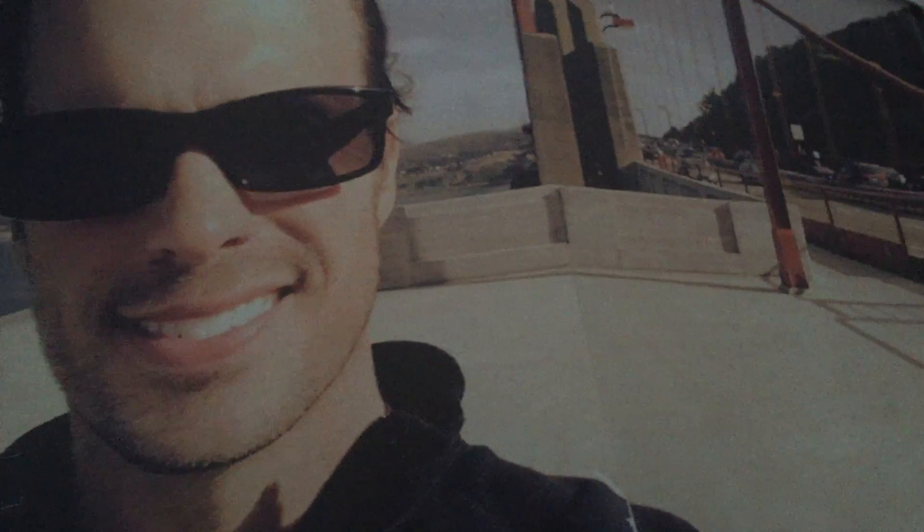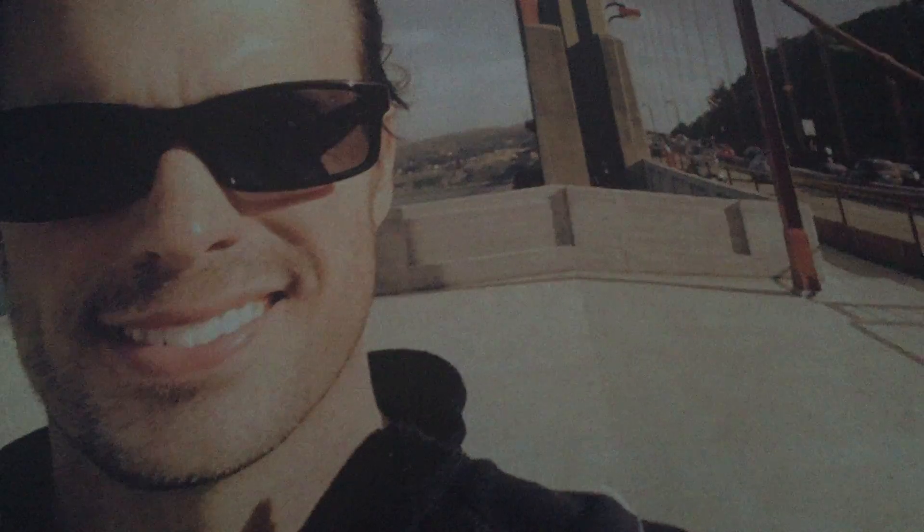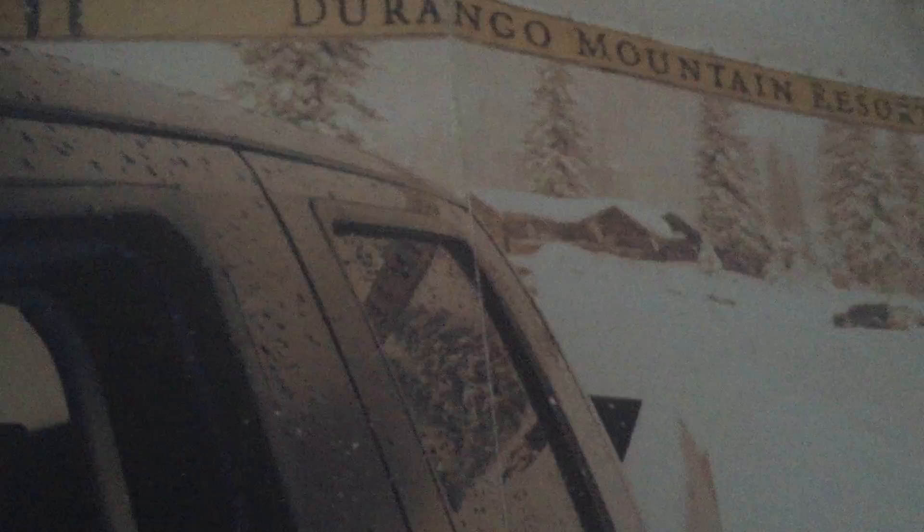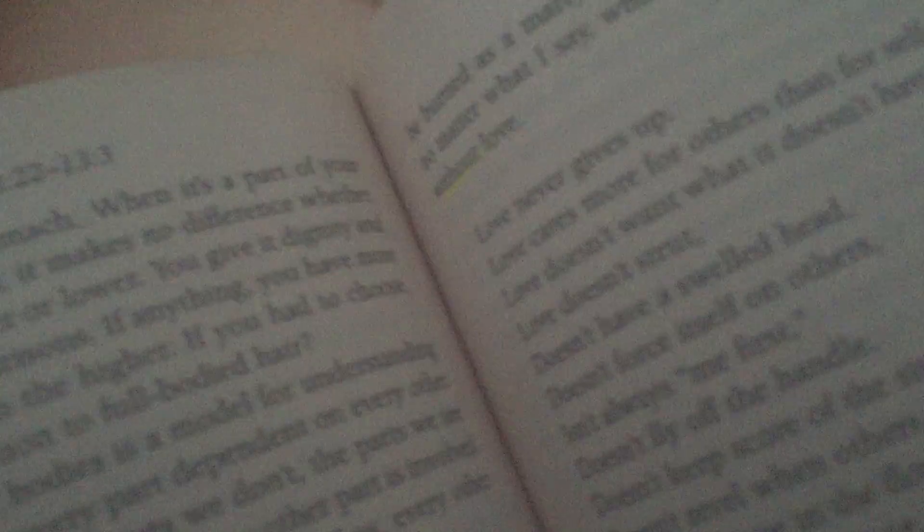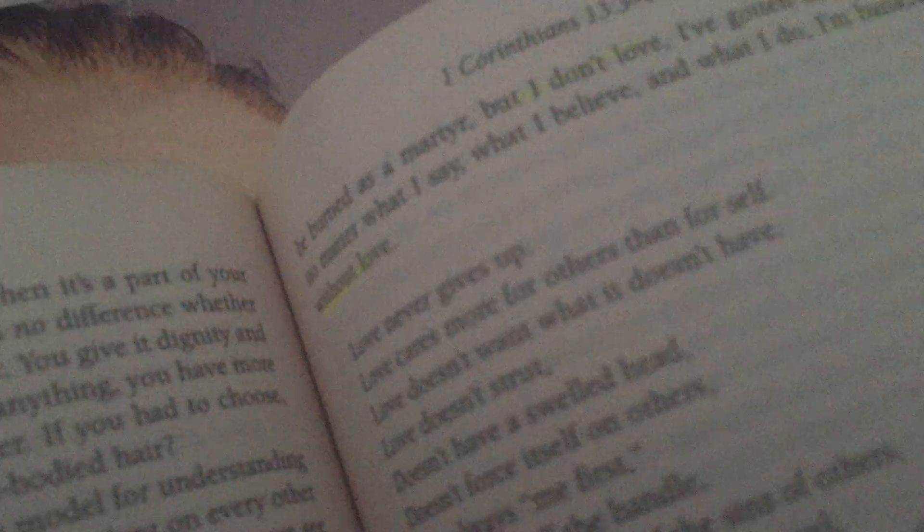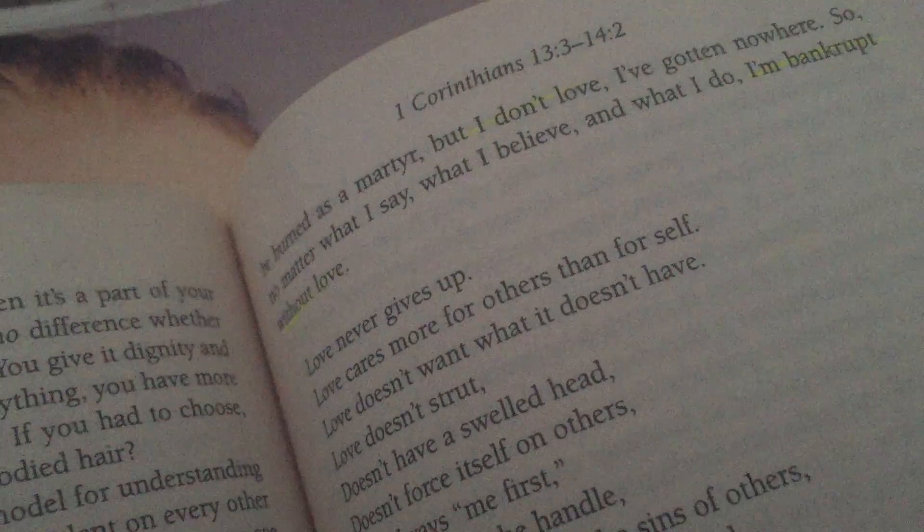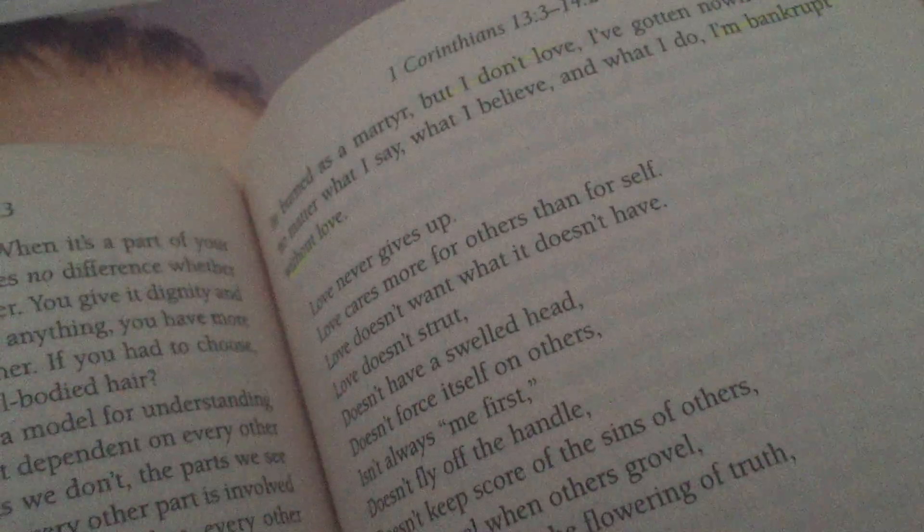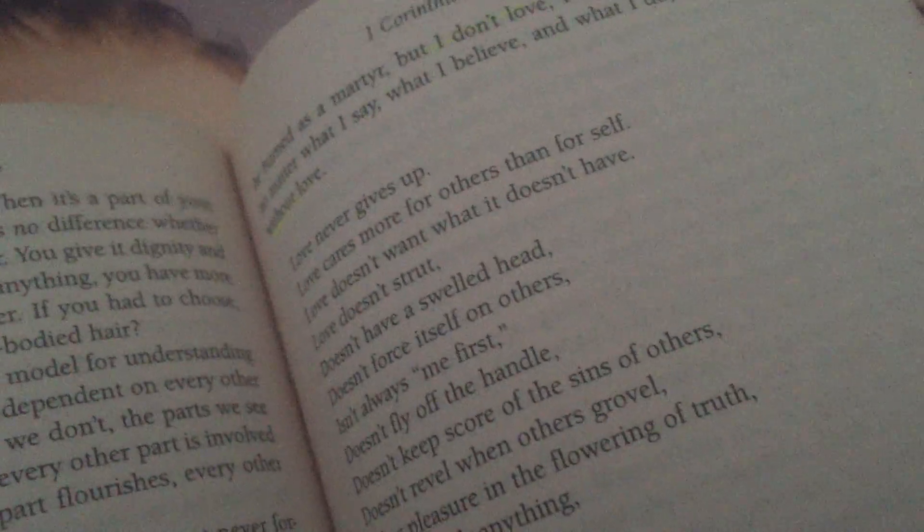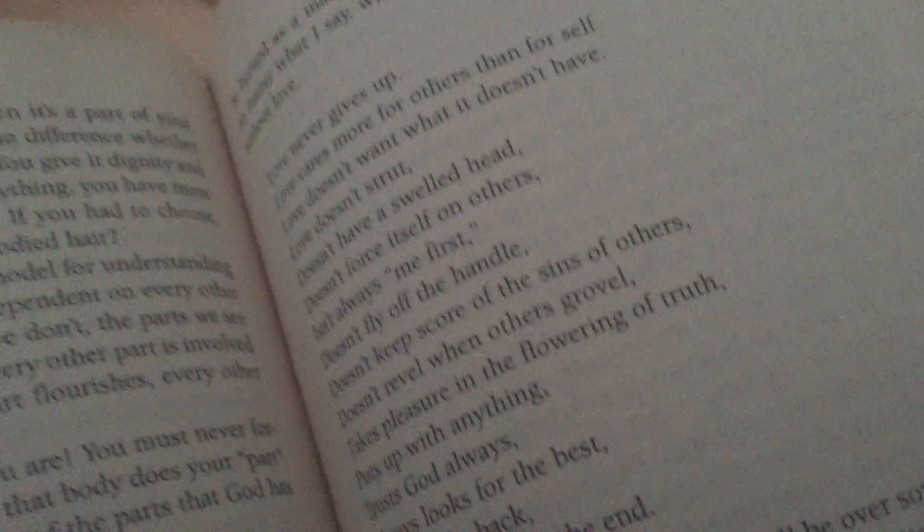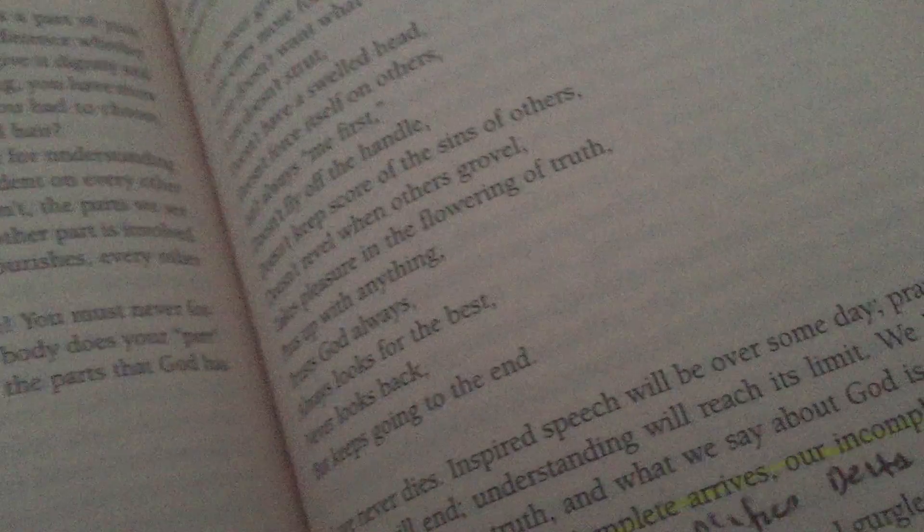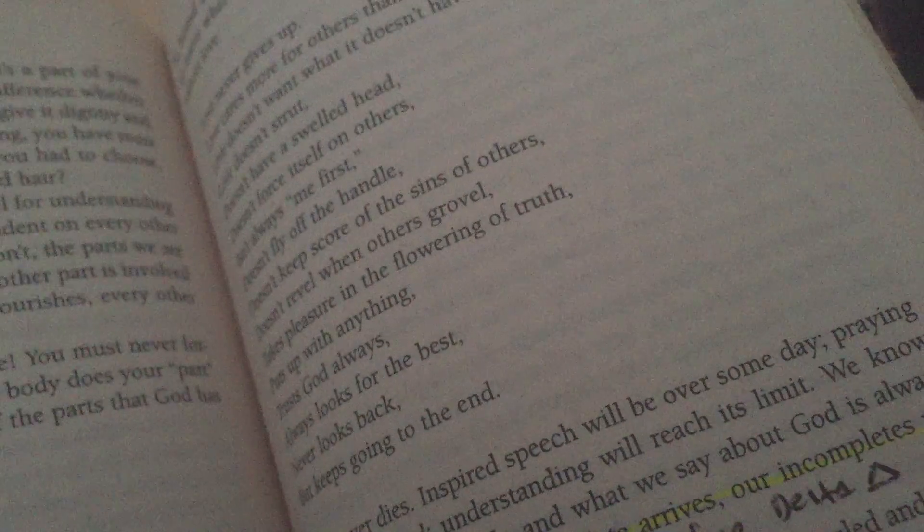Love never gives up, so neither will Fibonacci. Love cares more for others than for self. When you experience the love of God through ravens, you understand just how lost the world really is. Go love somebody today.